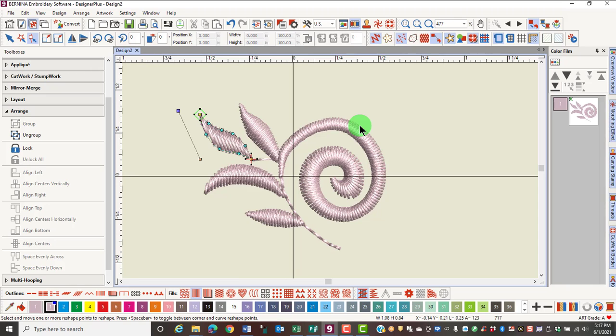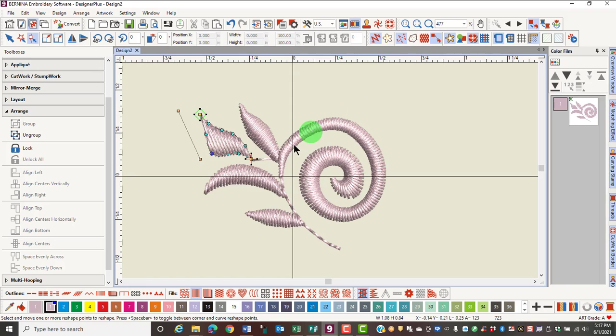You can move, add, delete, or change the reshape points. To move a point, simply click on the control point you wish to move and the shape will instantly update. Notice that the selected point is dark blue.